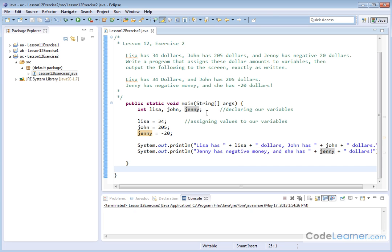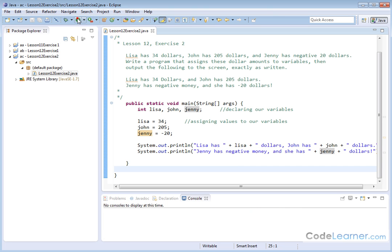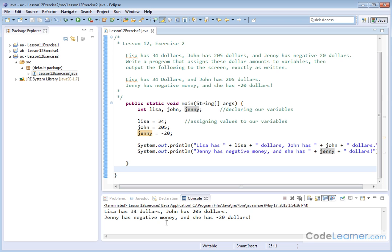After that console is cleared, we'll just go and run this. And here we have the output. Lisa has $34, comma, John has $205, period. Jenny has negative money, comma, and she has negative $20.